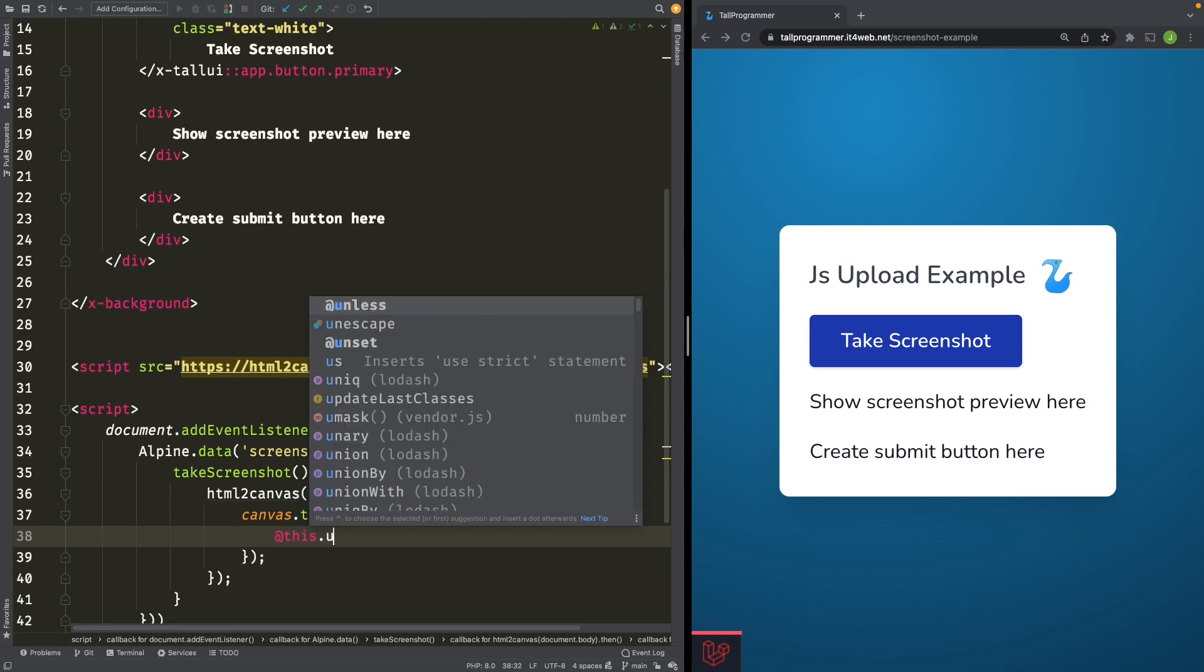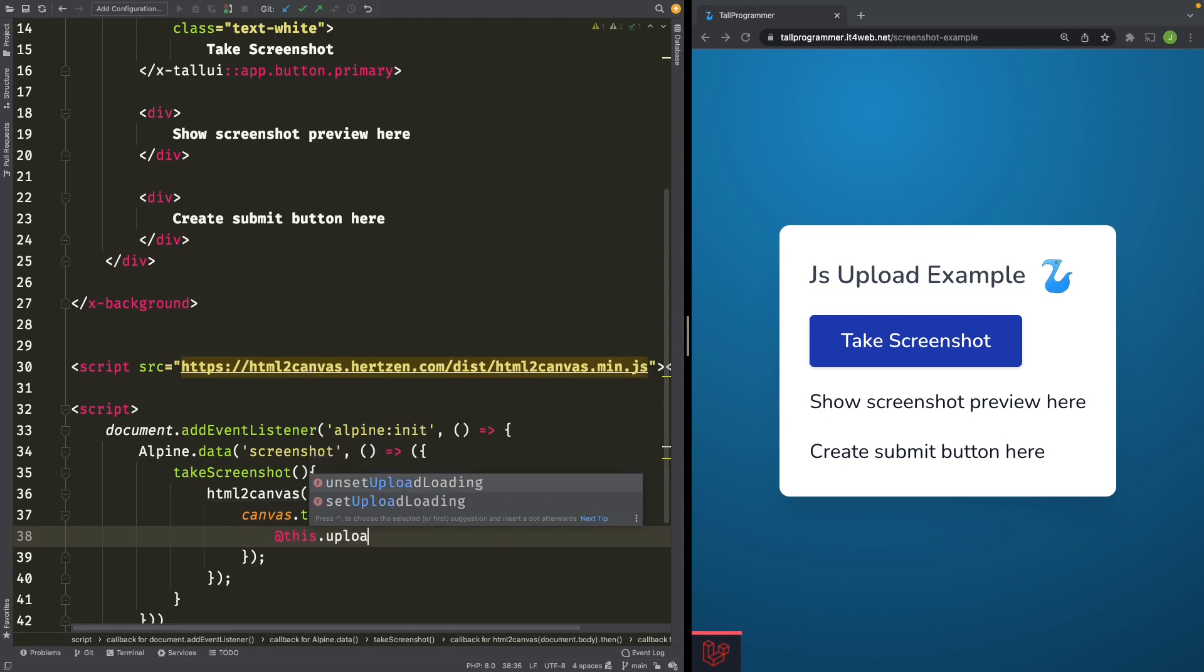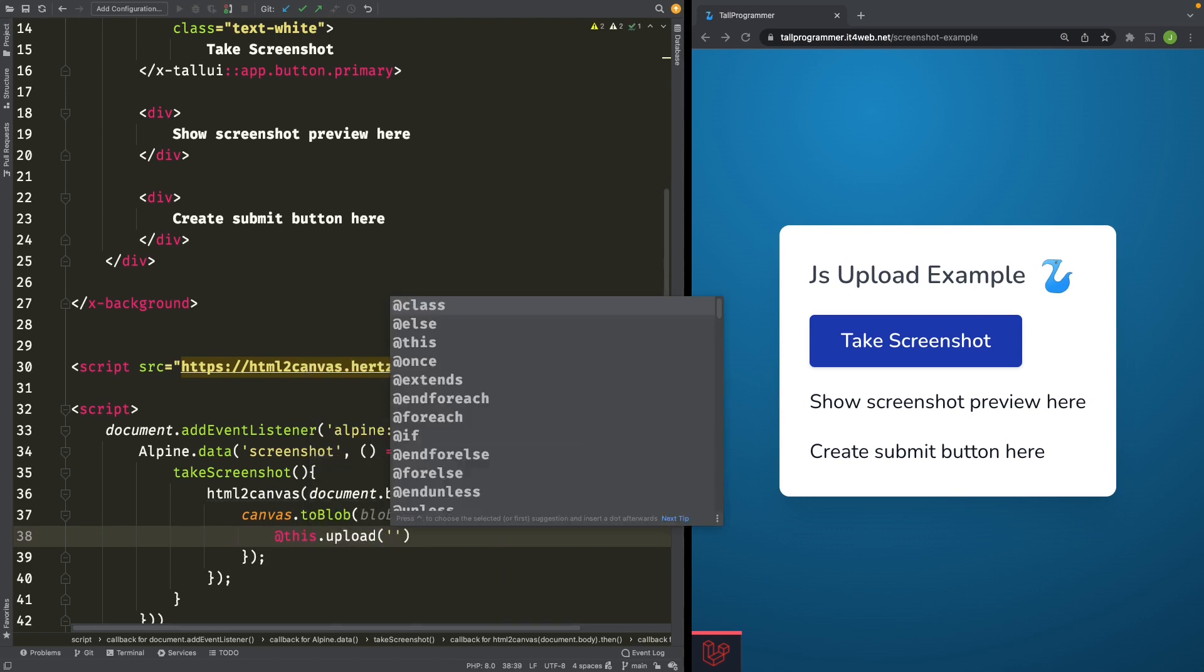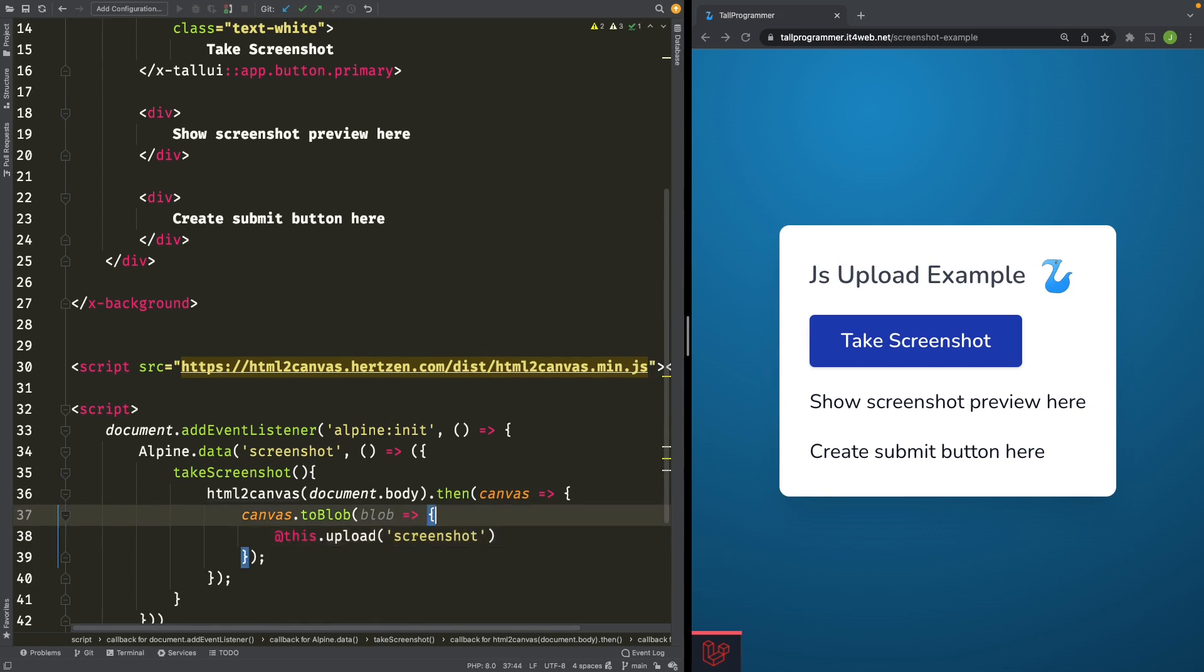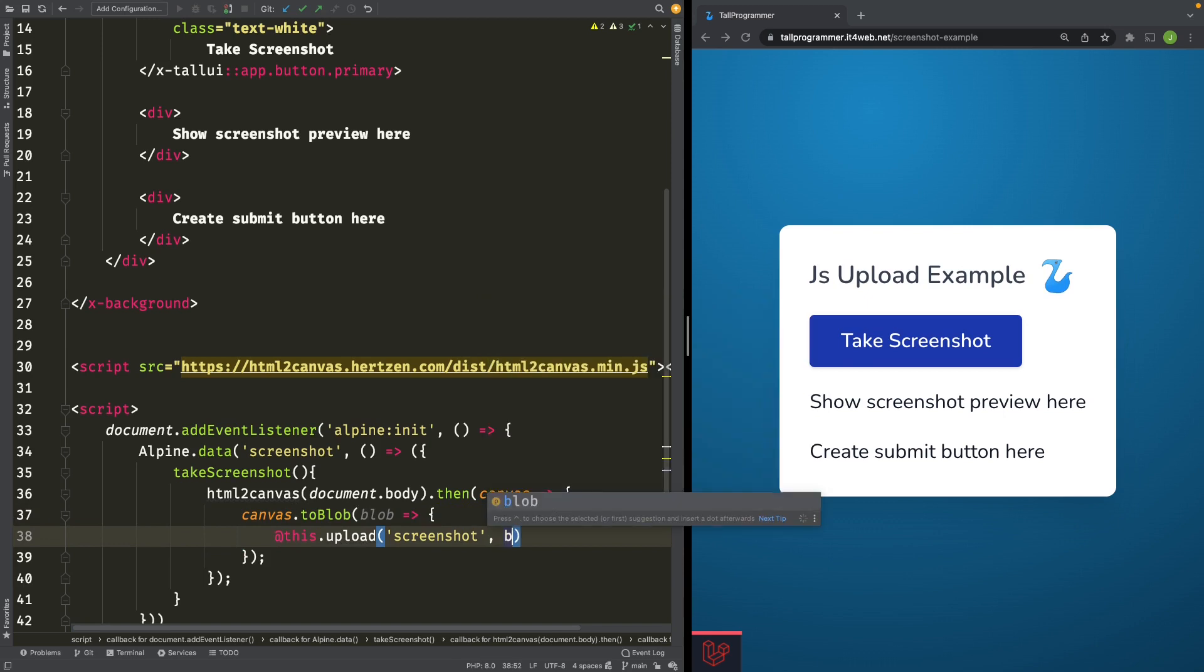Let's add the function. We'll give it the name of the public property we'll want to store our blob to and we'll pass our blob.